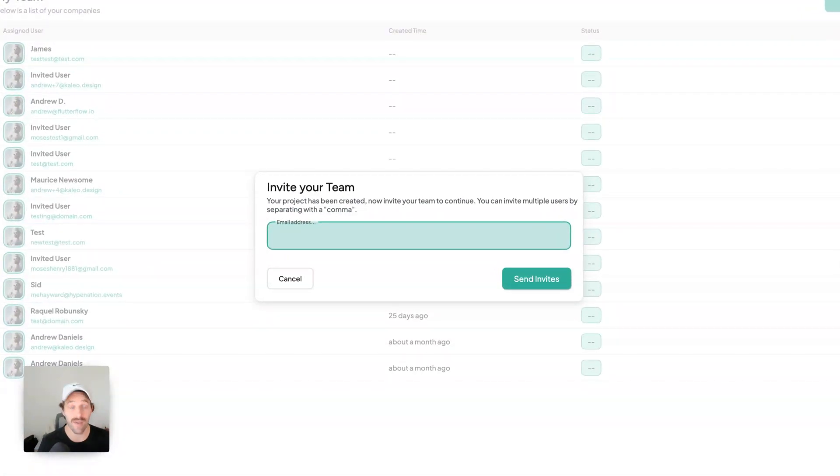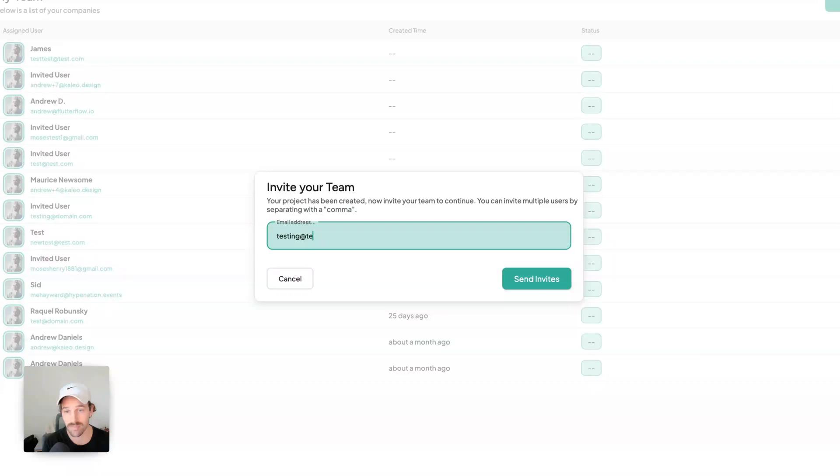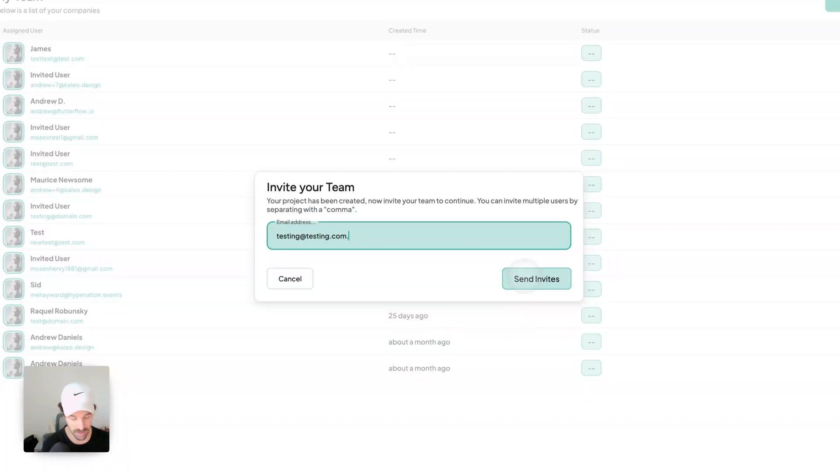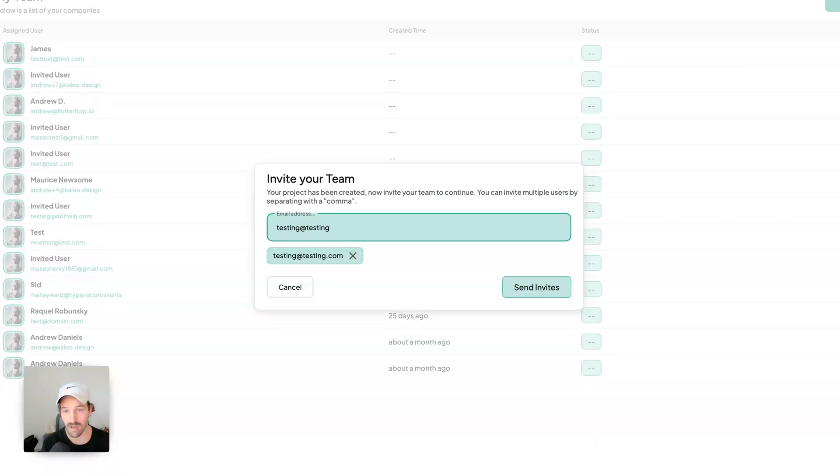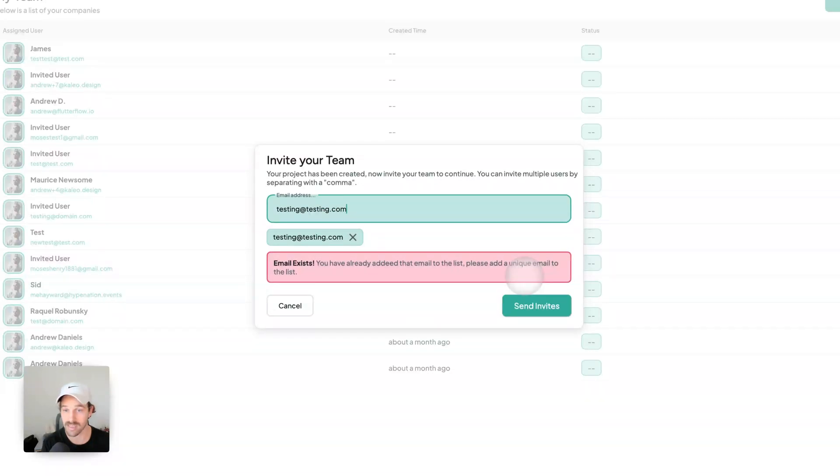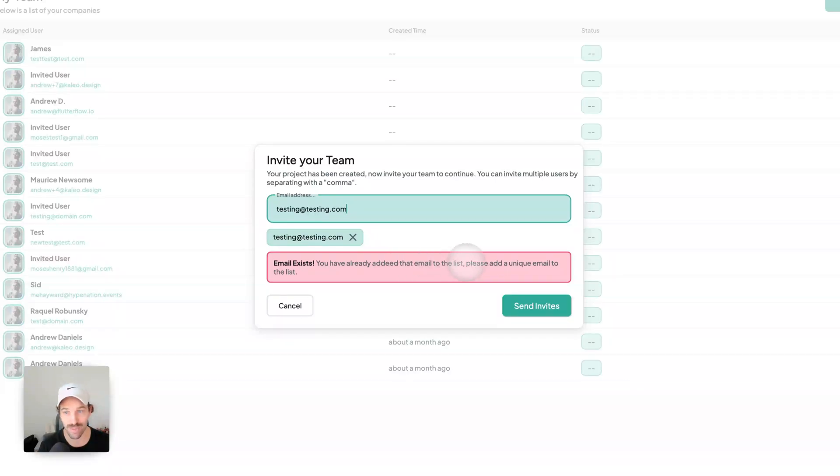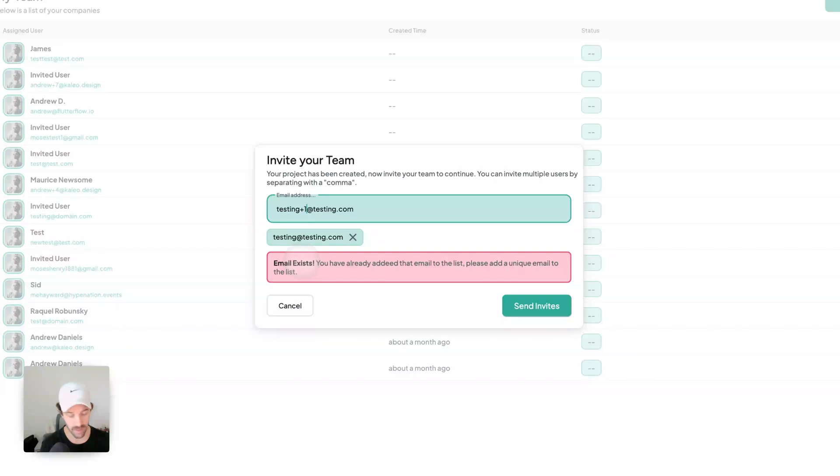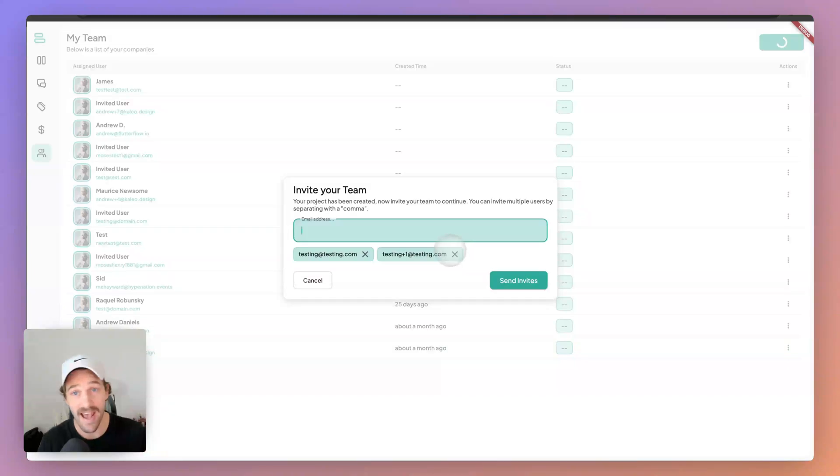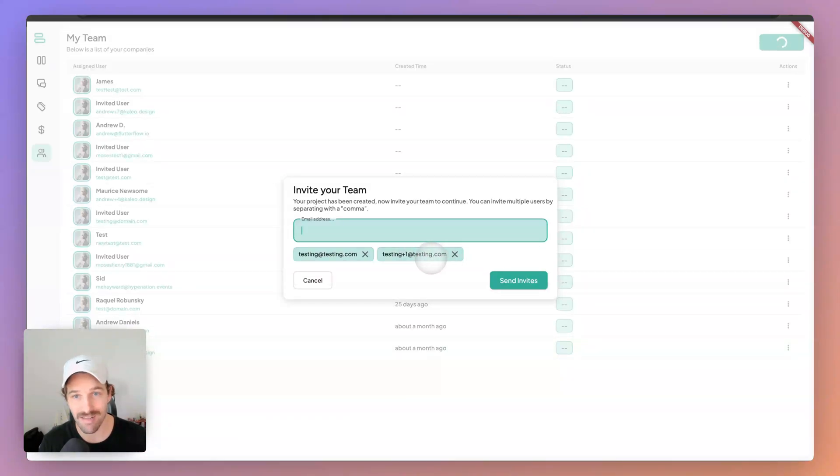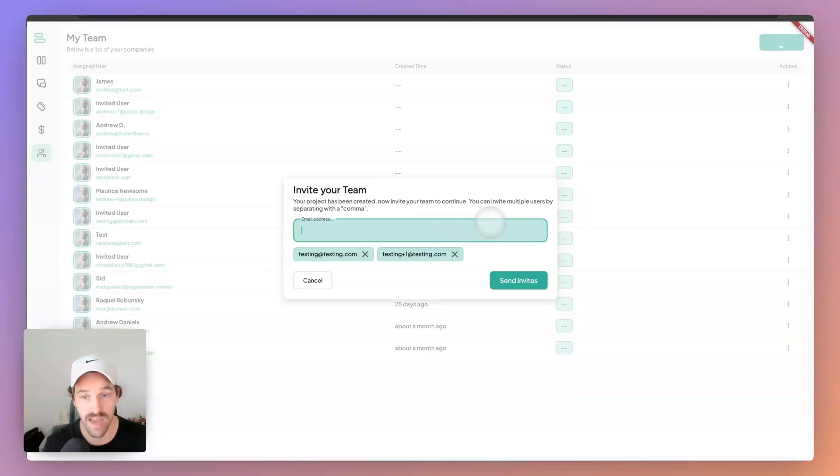Okay, so let's go ahead and try to invite an email. We'll just add that. Sorry, my comma adds it to the list. And let's go ahead and try to add that email again. And it says email exists. You've already added that email to the list. Please add a unique email to the list. So let's do maybe plus one, and we'll do comma. Nice. And we remove that error message. Once you've added this email, once it's a valid email, we can now add it to the list and you can remove that error.